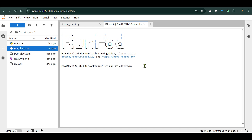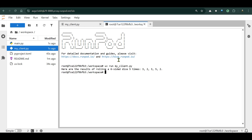We run `uv run my_client.py` and it should get hold of the server running on our PC and return results. You can see the results — five rolls of a six-sided dice — and it's really amazing!